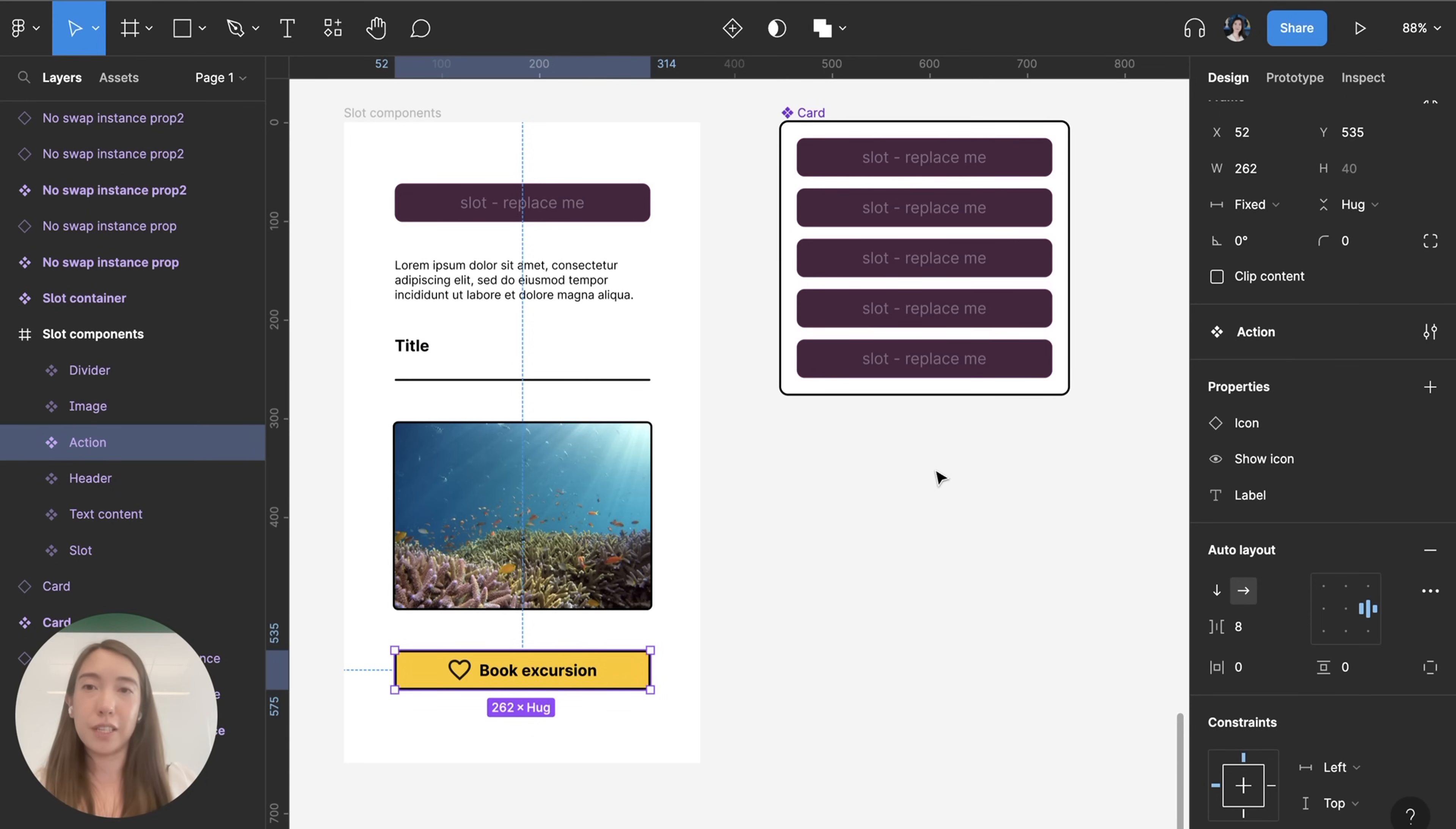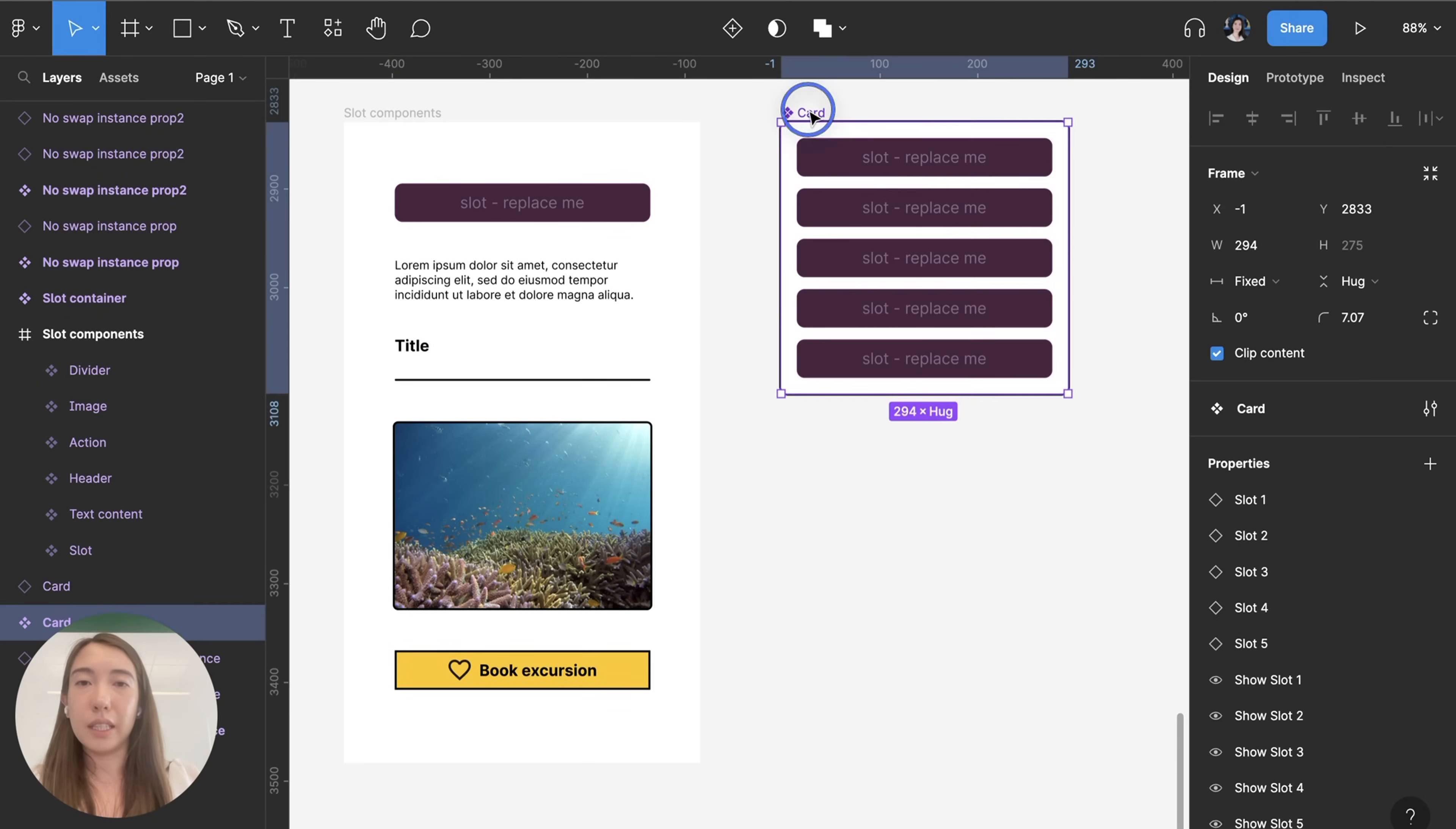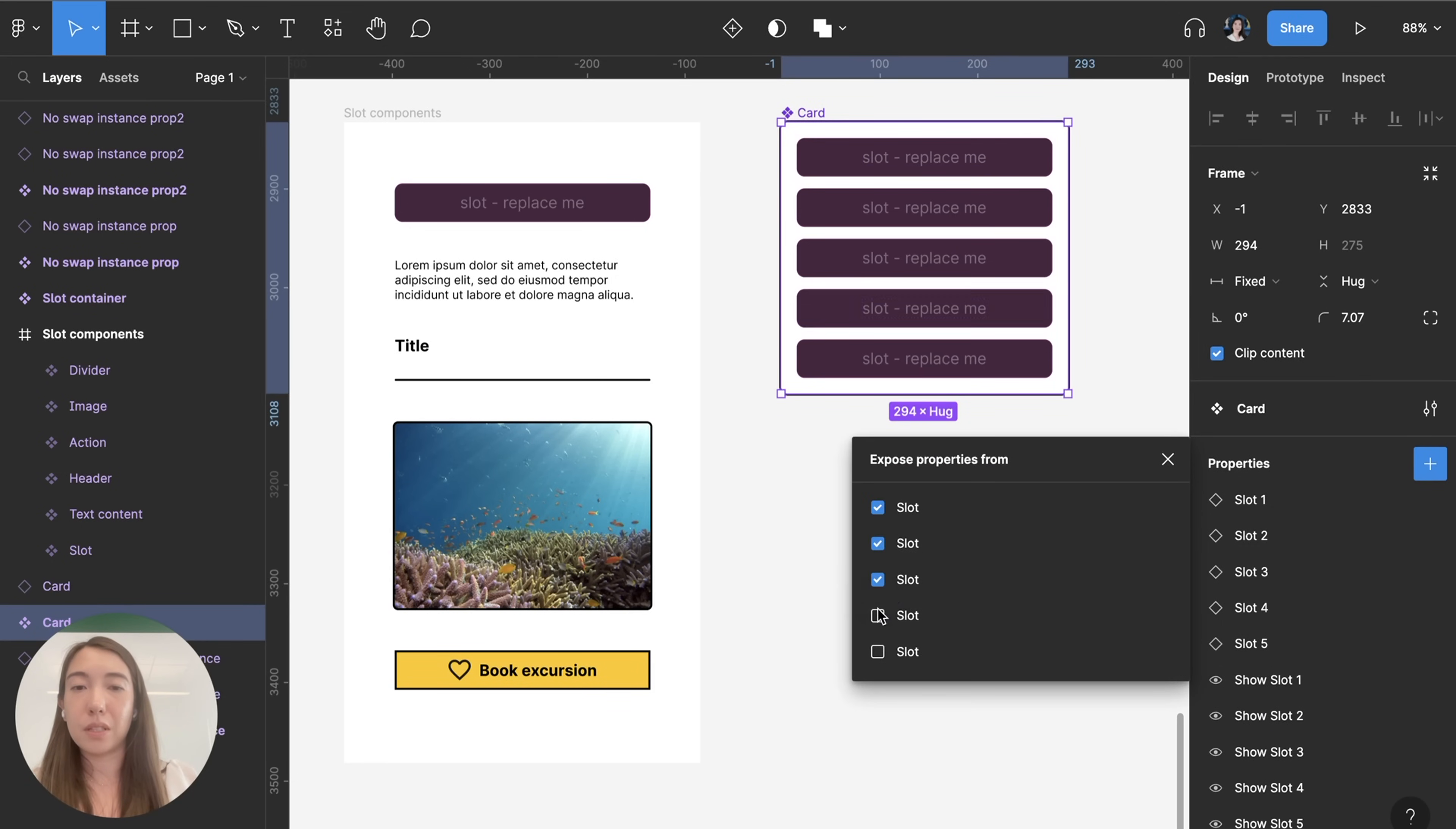So in order to surface those properties what I'm going to do is I'll click on the main card component, click this plus button by properties and then choose to expose nested instances and because I have five I'm just going to select for all five.